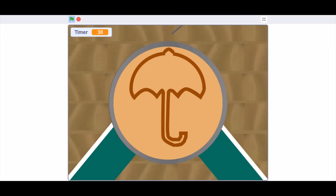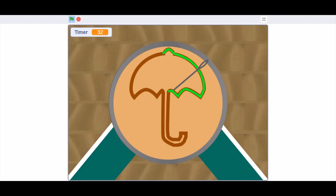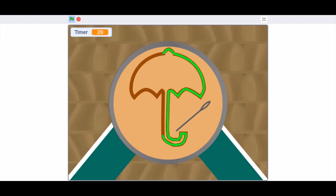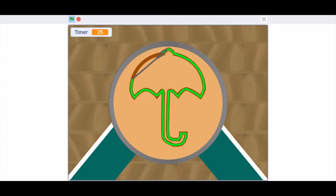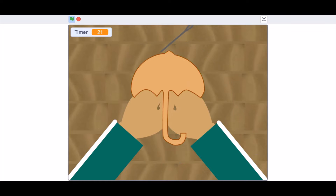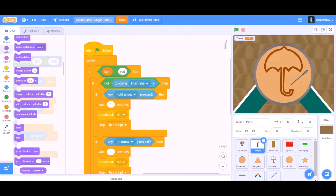Hello everyone, welcome back to my channel. Today we will be learning how to make Squid Game's Sugar Honeycomb game in Scratch 3.0. So now let's get started.